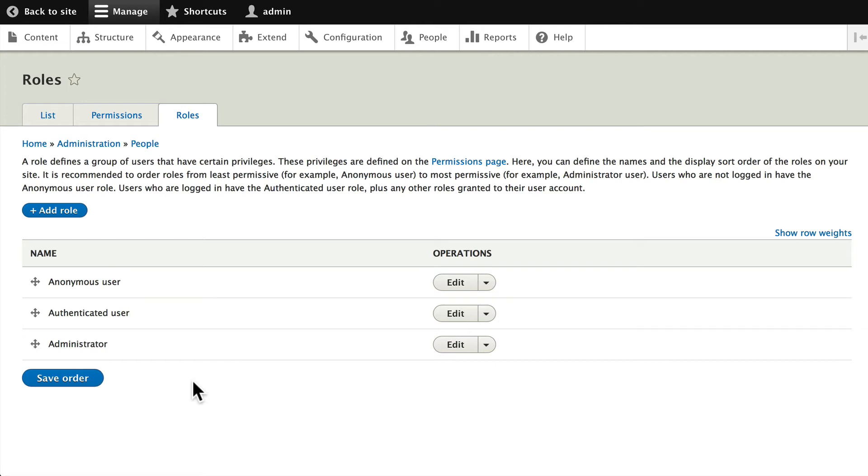Well then this summer intern needs to have its own role so that you can manage their permissions and we'll set that up in the next video.